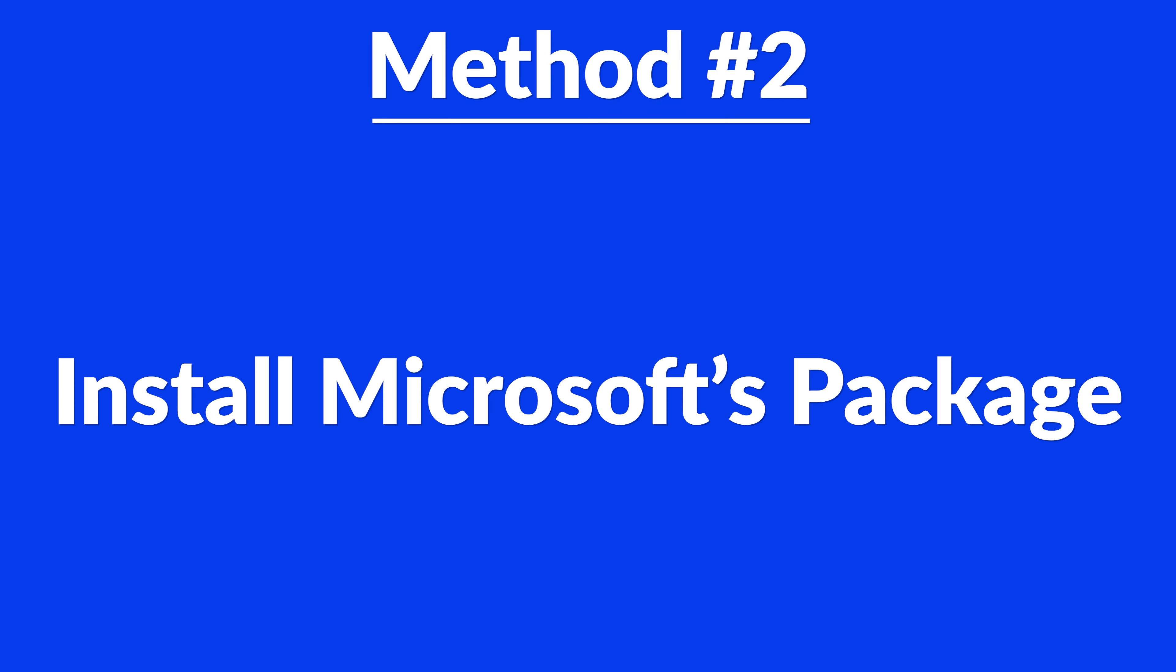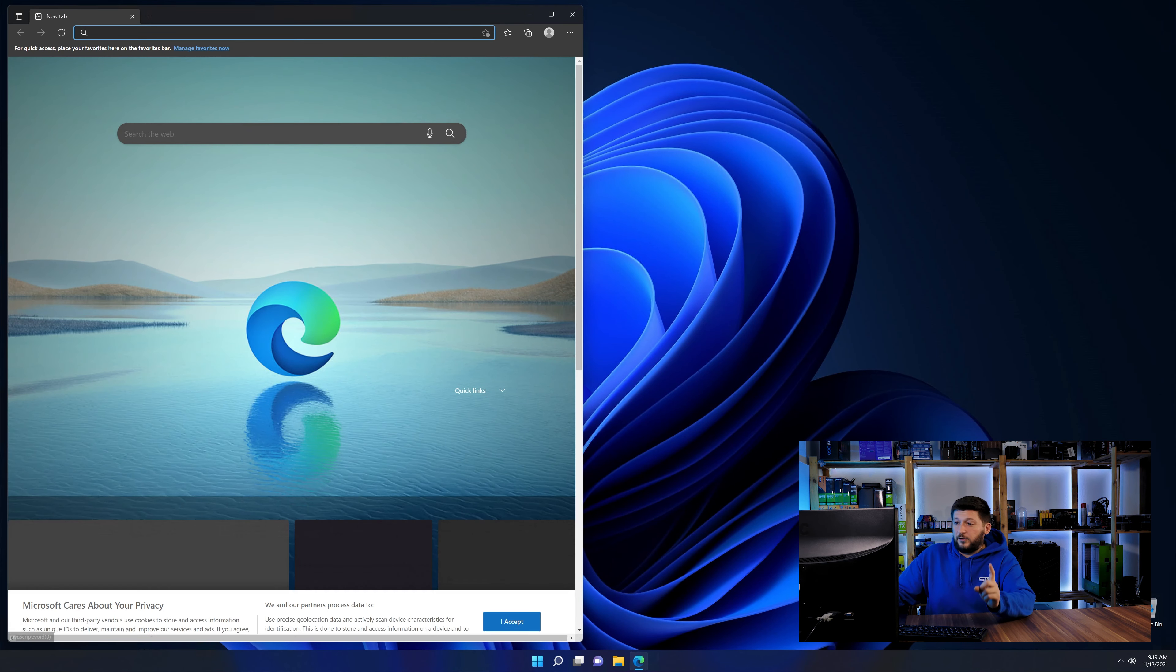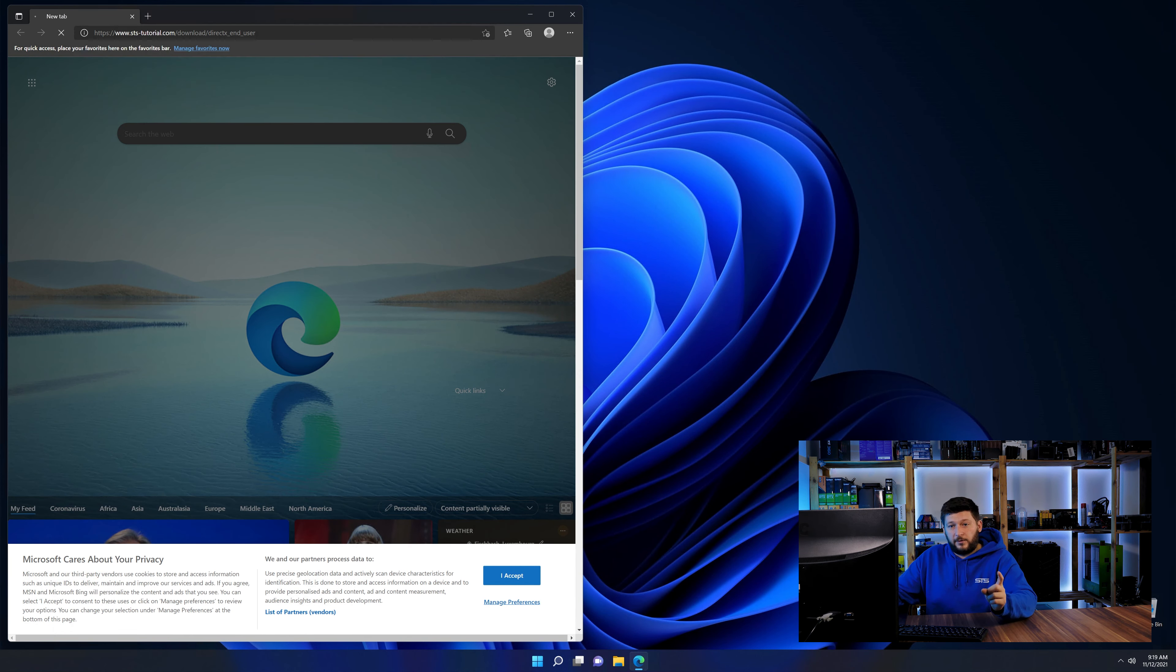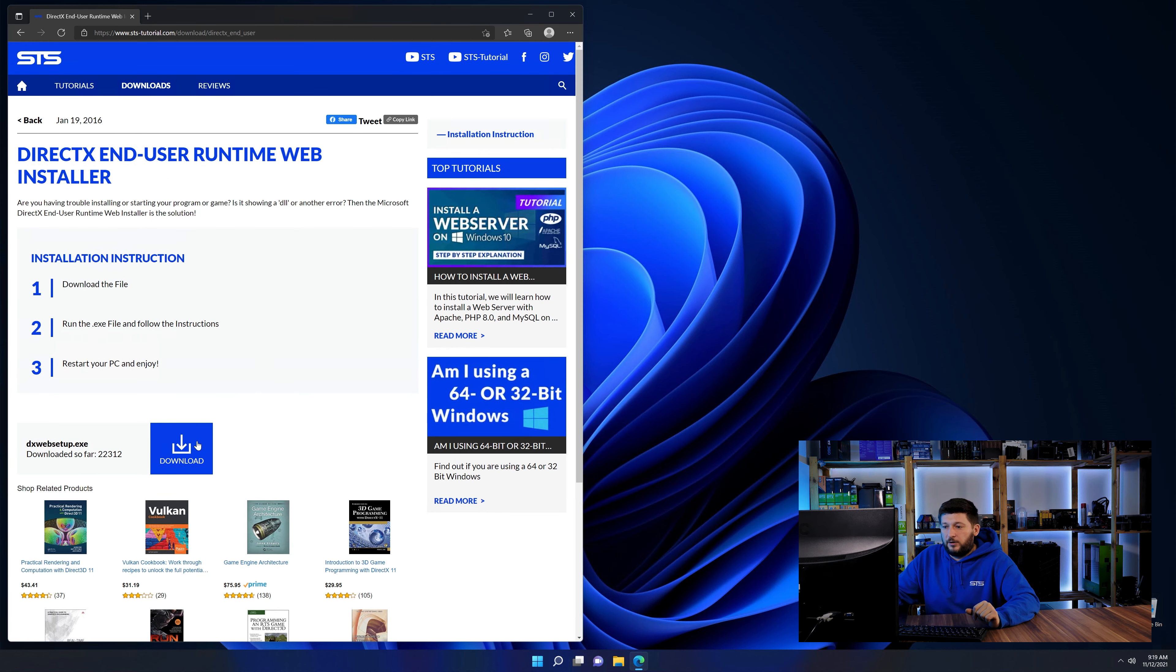And for these cases, we have a method number two. There is a package from Microsoft themselves called DirectX and that one contains the DLL and should fix the error if it hasn't been done before. So let's go back to our website using the method2 link from the description or the i symbol in the upper right corner.